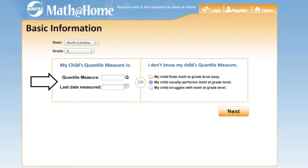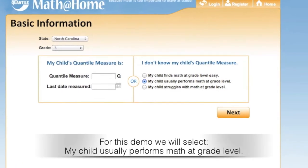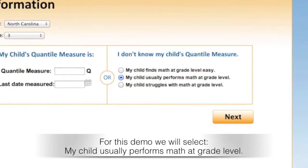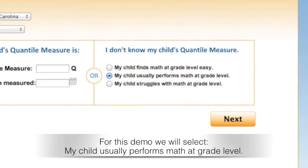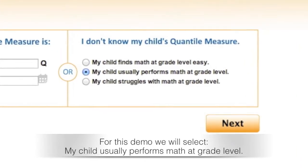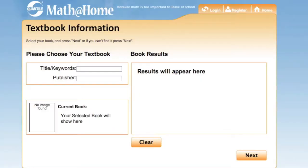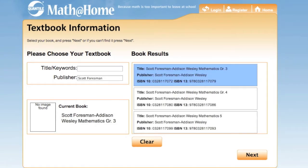Families have the option of entering a Quantile measure or choosing the approximate math difficulty level for a student. Click Next. On this page, identify the math textbook that is used in the classroom. For example, I will enter Scott Foresman as the publisher of my child's textbook. Click Next.